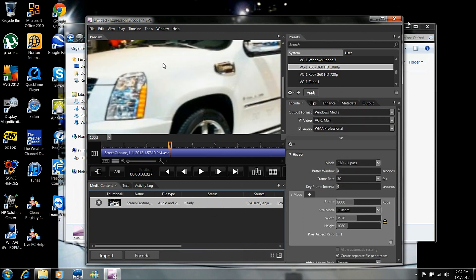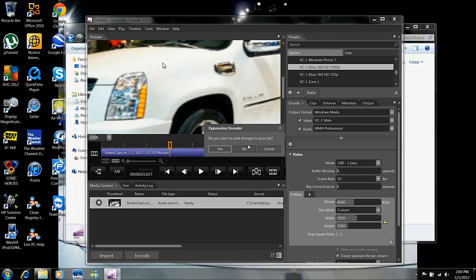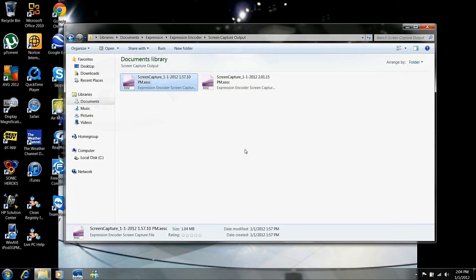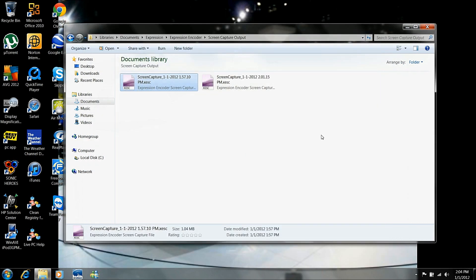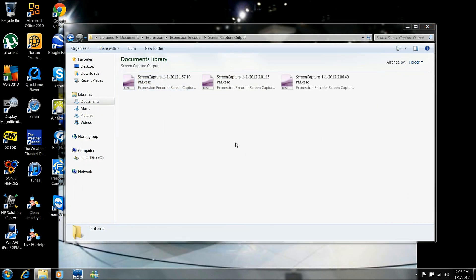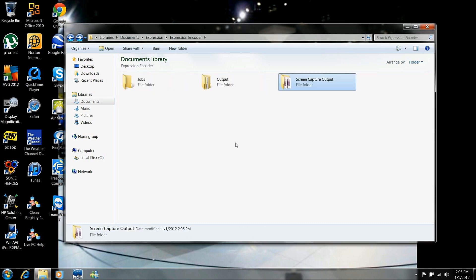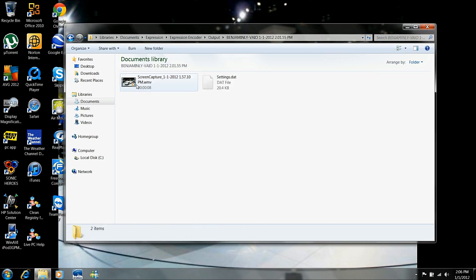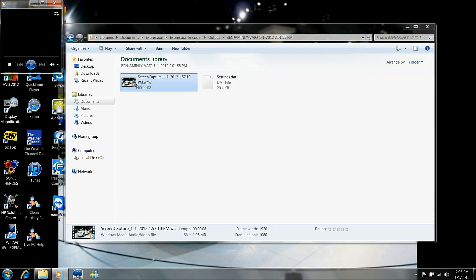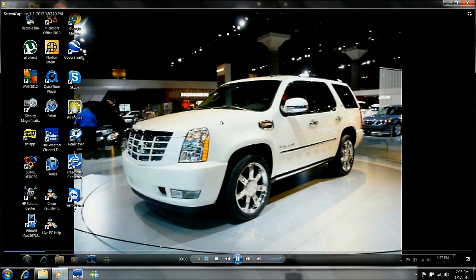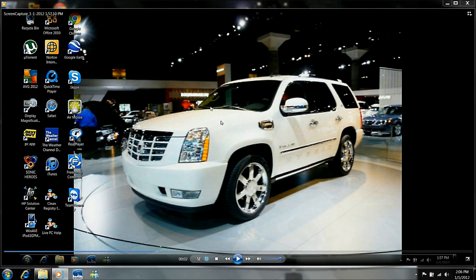OK, it is done encoding. So we're going to close this. No, we do not want to save changes to our job. OK, so we're going to go back to output. And here's the file we just encoded. So as you can see, the quality looks much better than the one that you saw in my Free Corder review application.